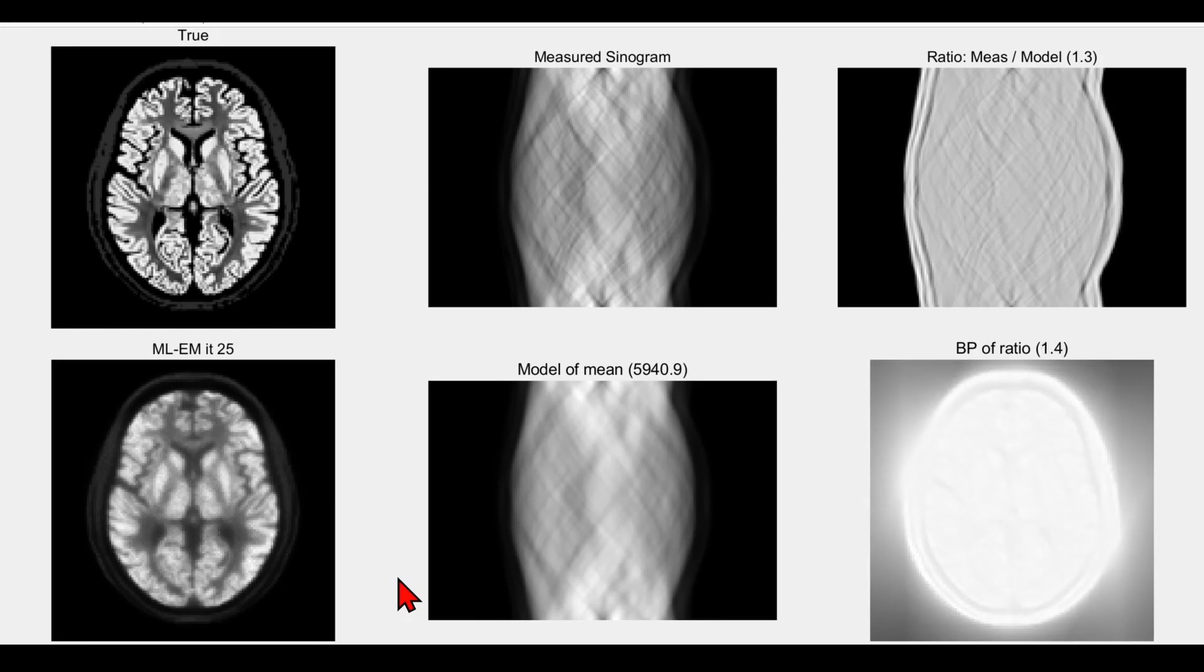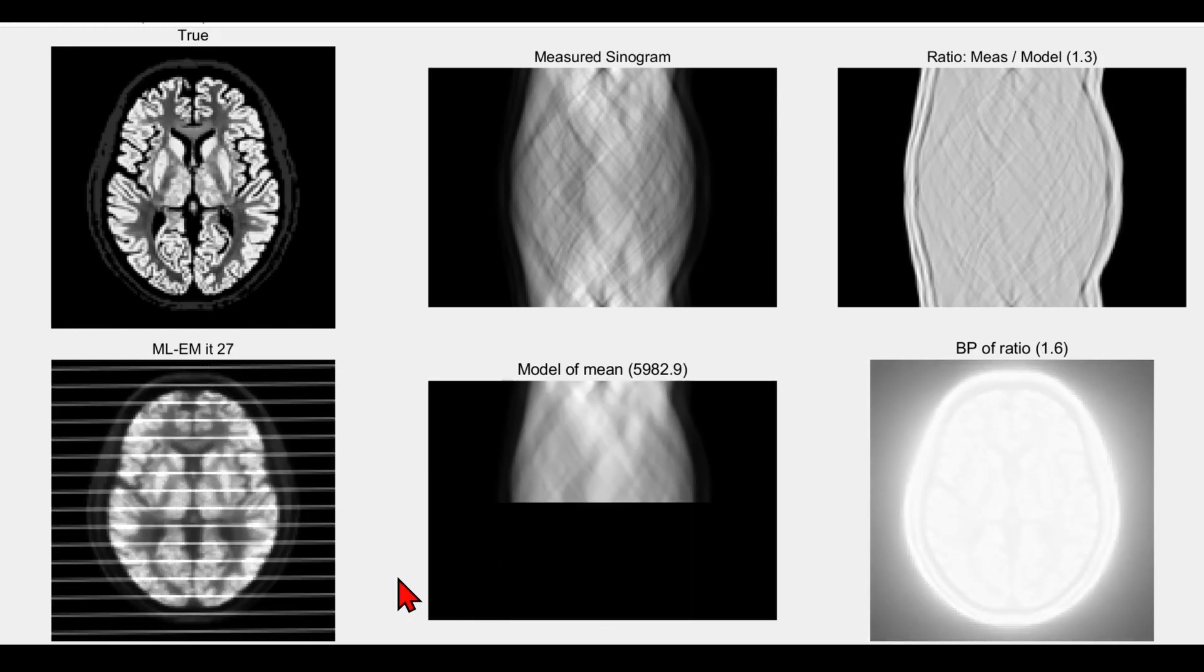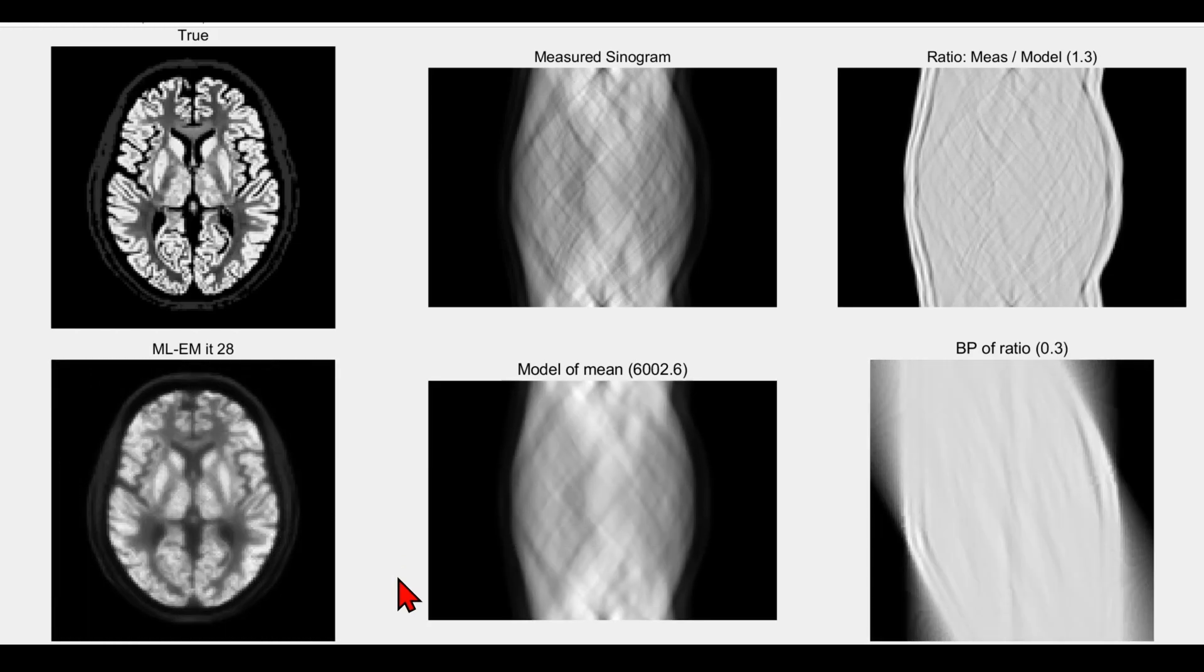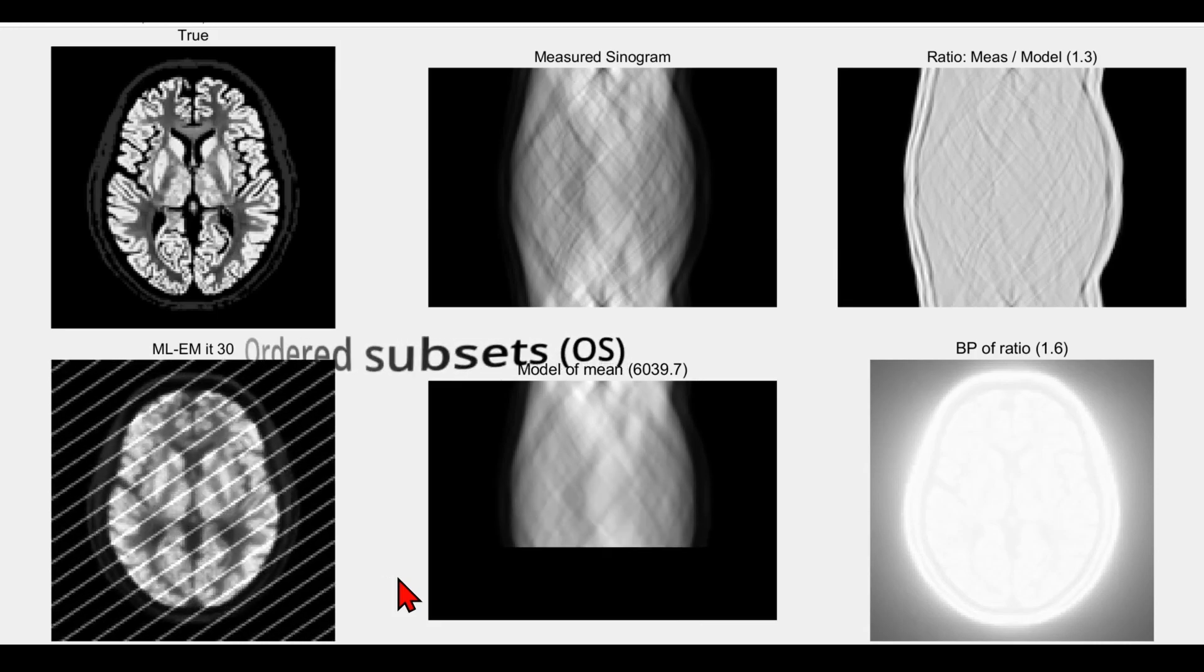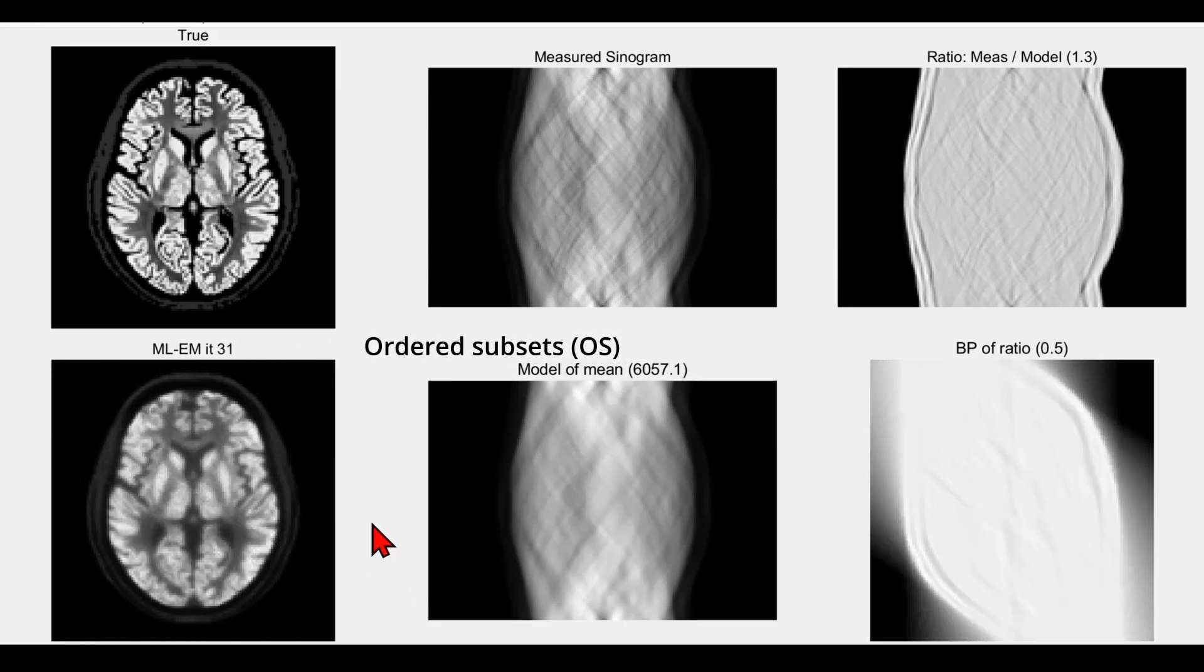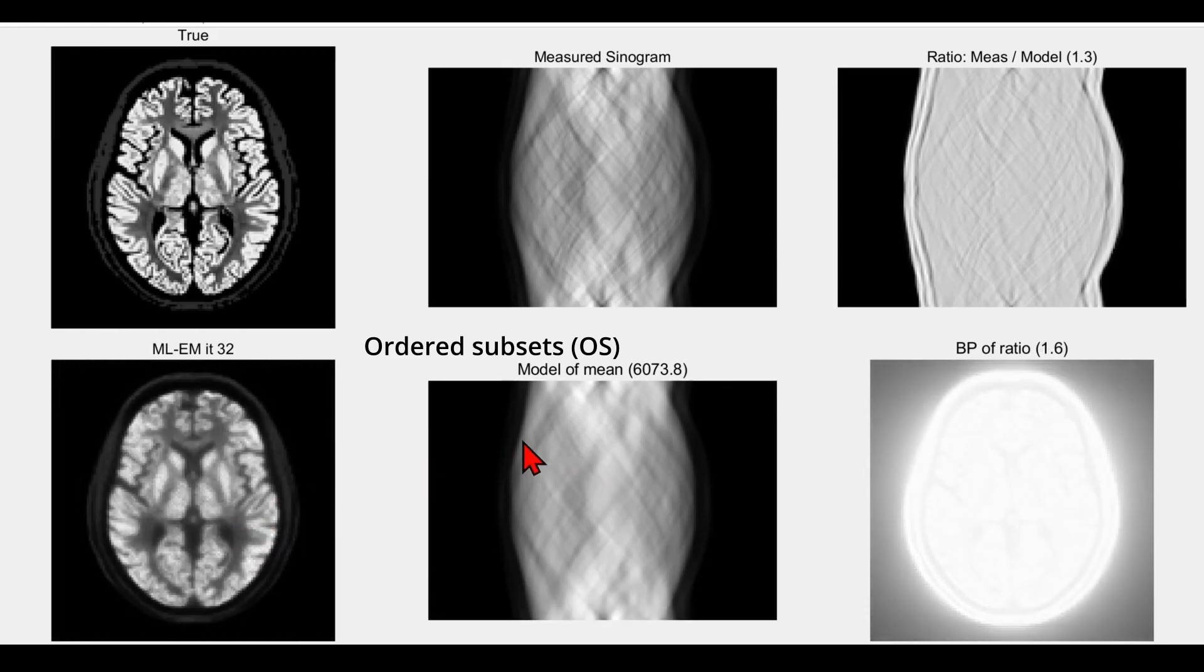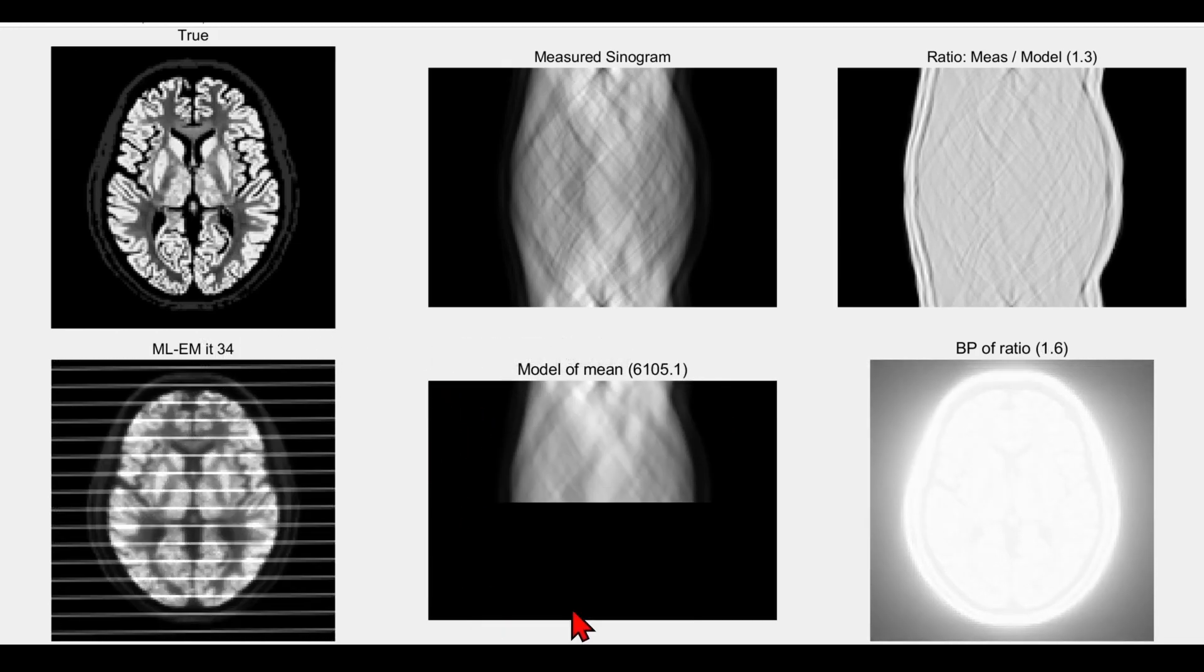So it goes on for as many iterations as we may need—typically only 50, 60, or 70 iterations are used. Also in practice, what is done for speeding this up is that we use ordered subsets EM, OSEM, where in this forward projection stage we only forward project into a subset of the angles.